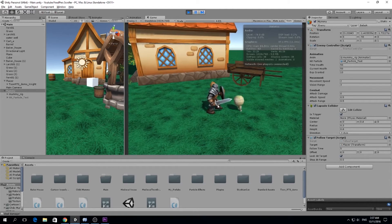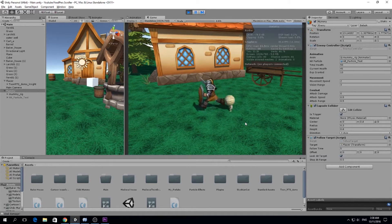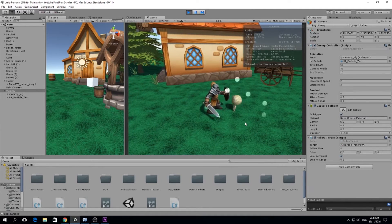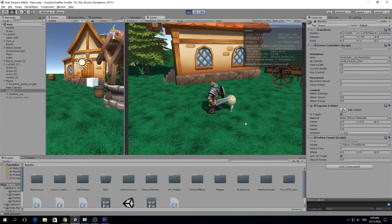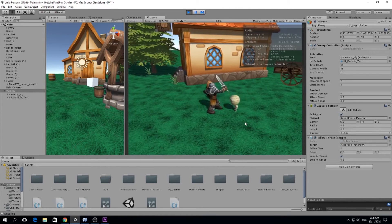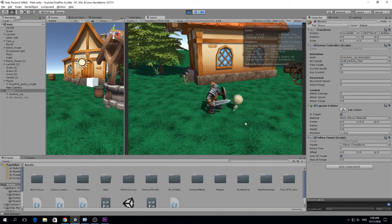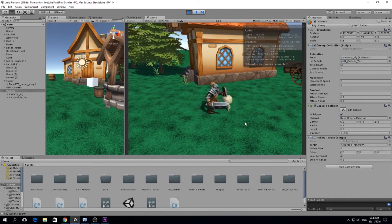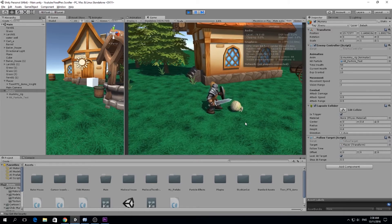Another thing I added related to combat is that whenever we strike our mummy it has a particle effect. We're going to make better particle effects in the future but right now I think it's good enough.